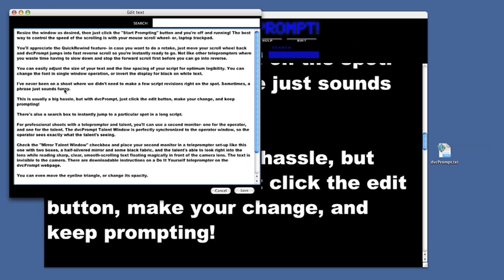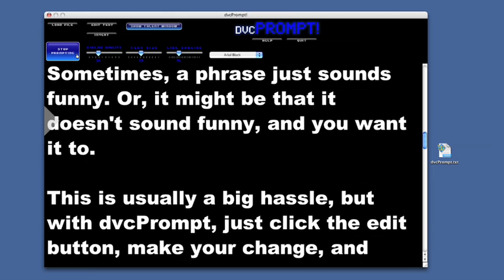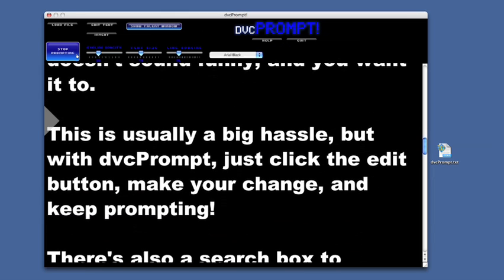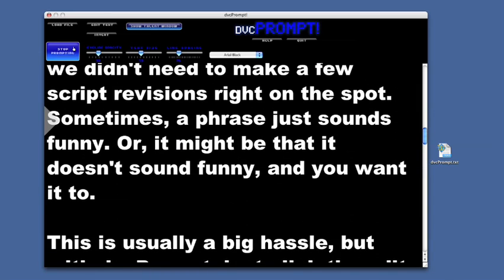Because that way we can say — or it might be that it doesn't sound funny and you want it to. That's better. This is usually a big hassle, but with DVC Prompt just click the edit button, make your change, and keep prompting. There's also a search box so you can instantly jump to a particular spot in a long script.